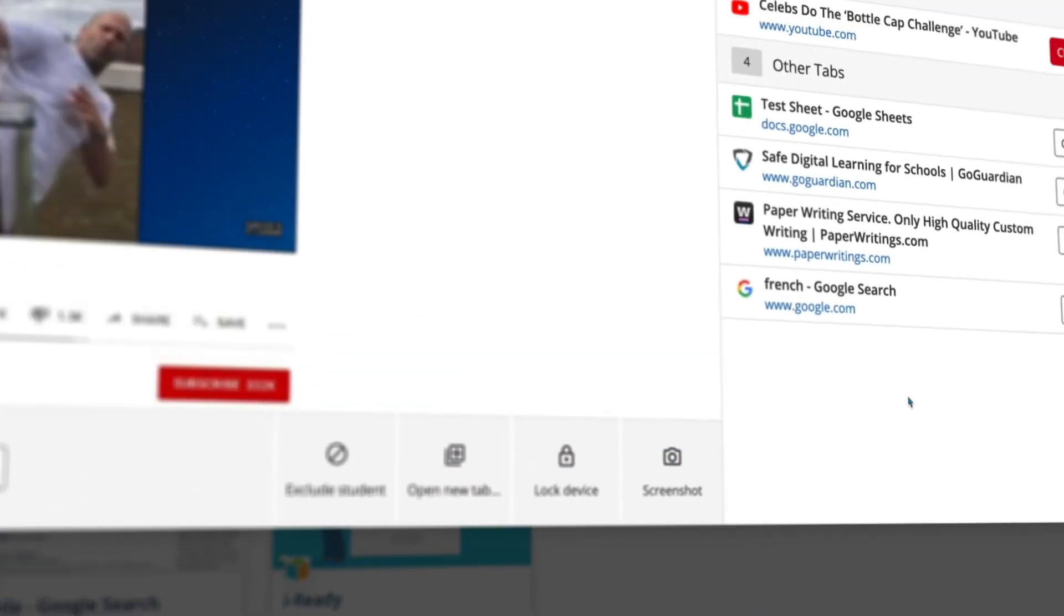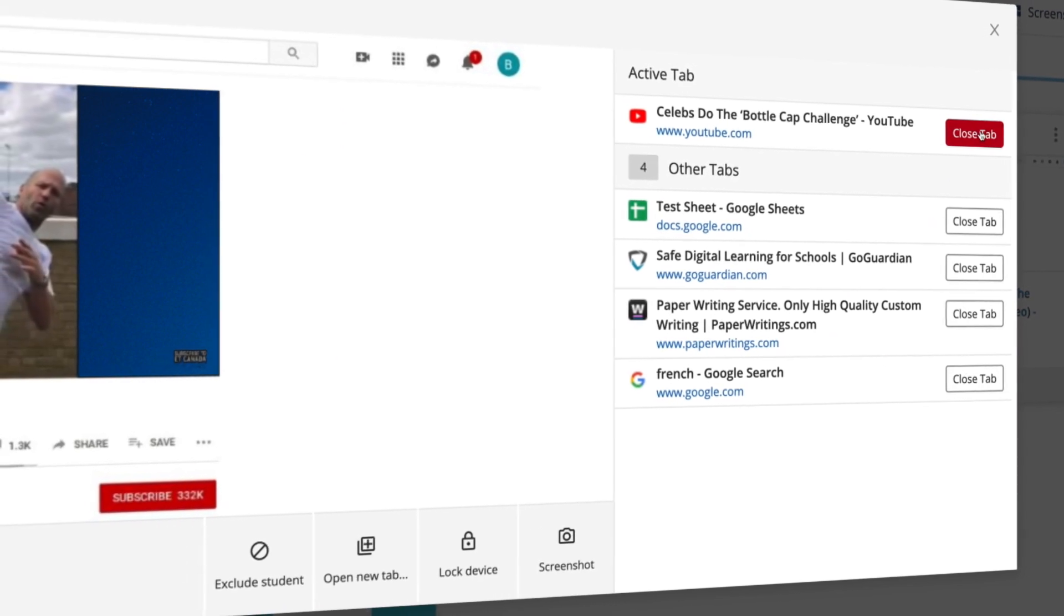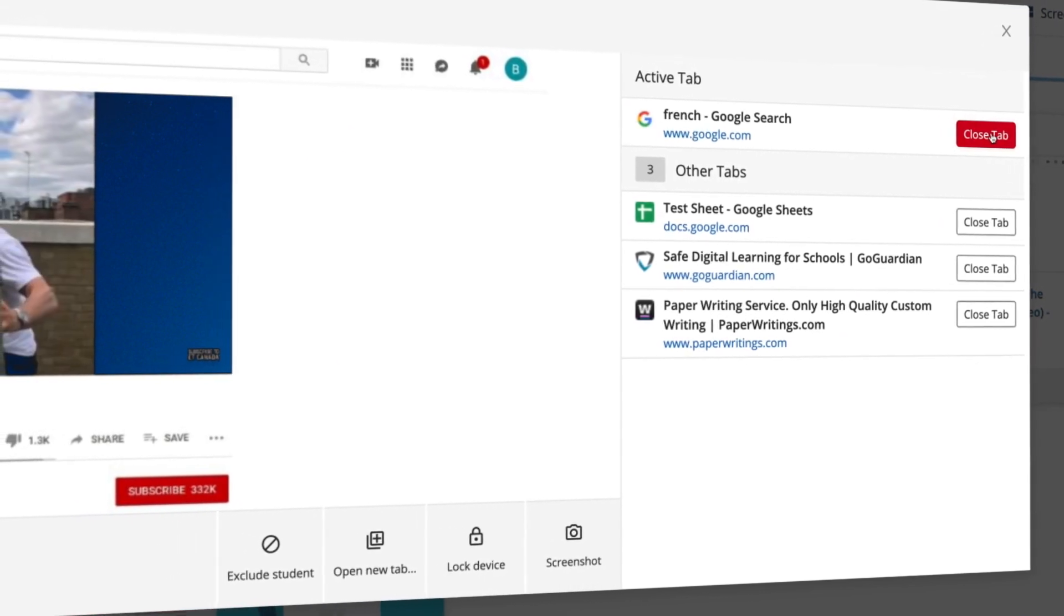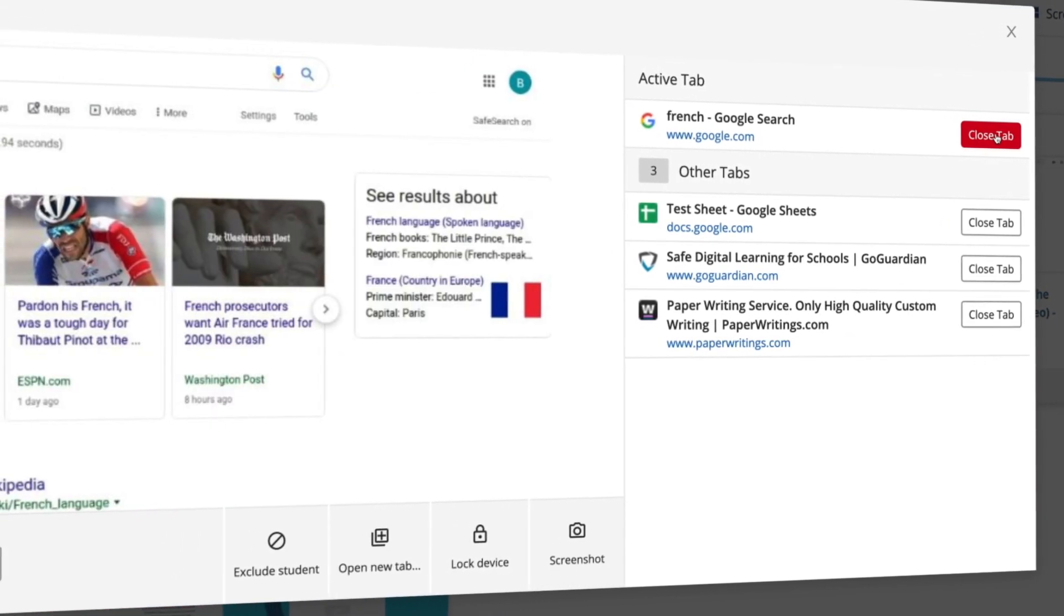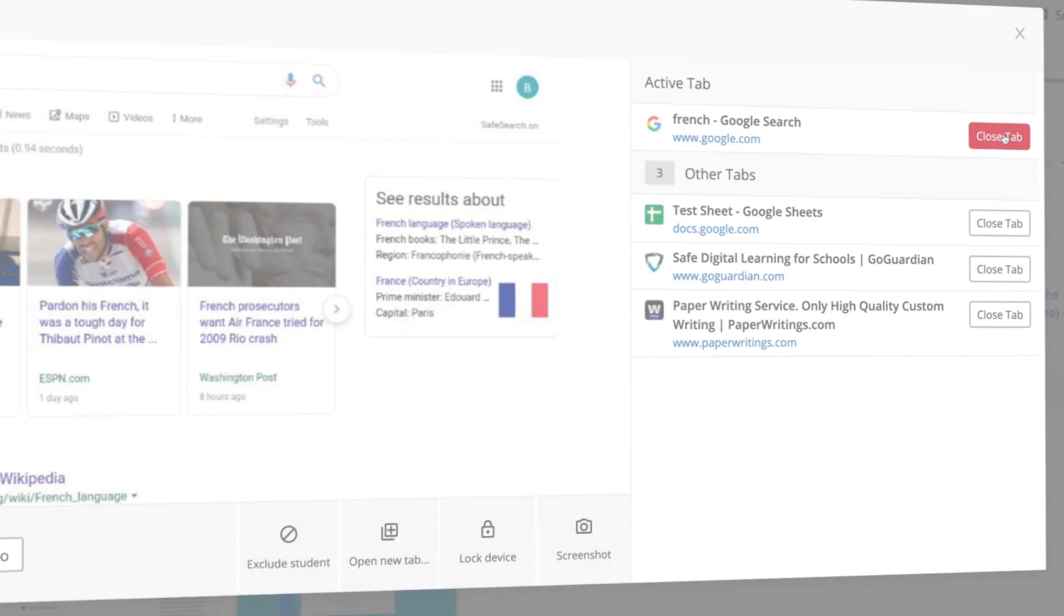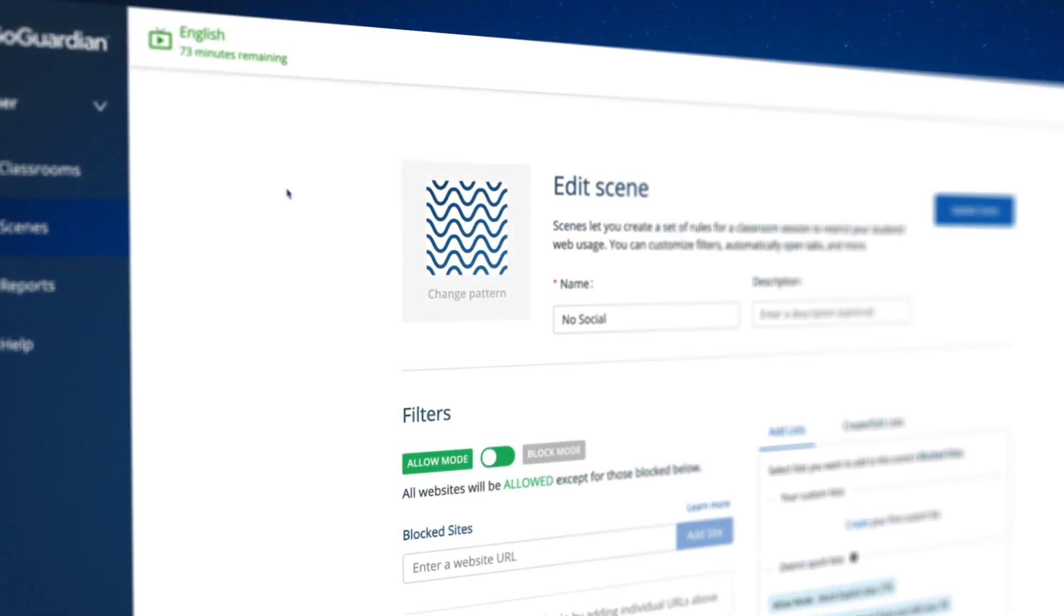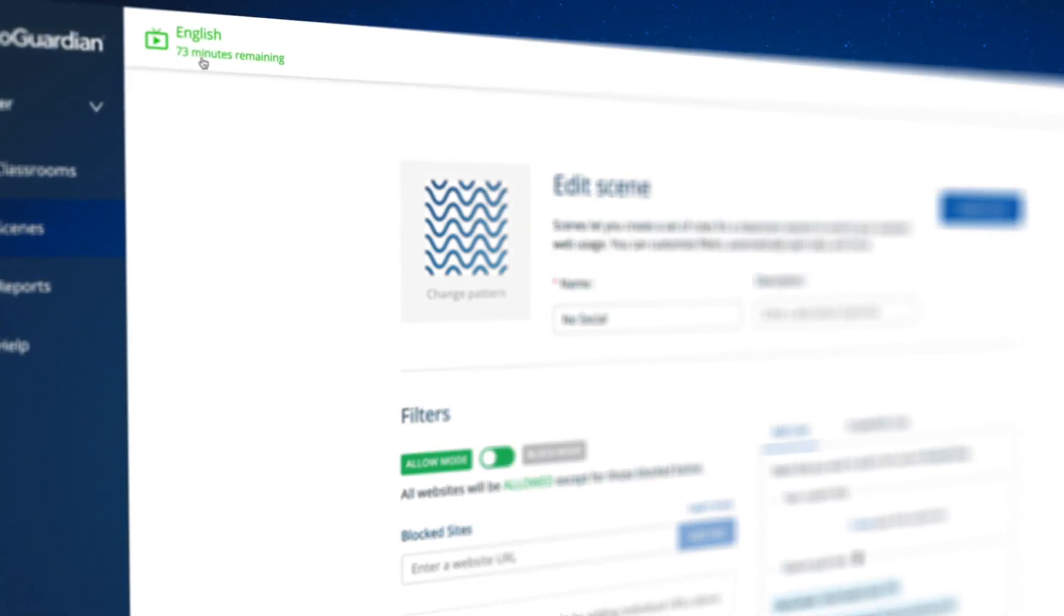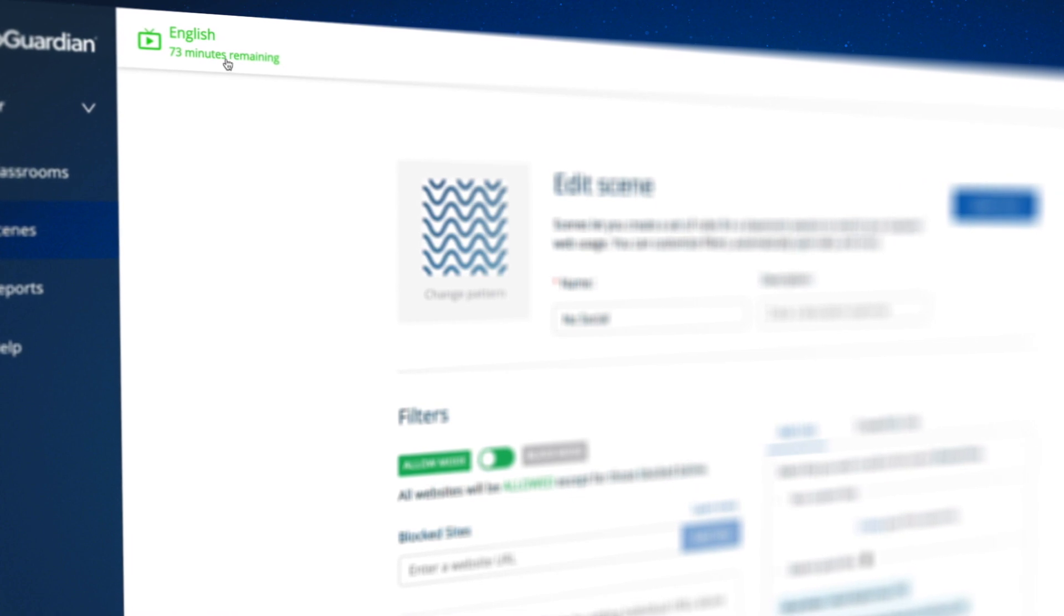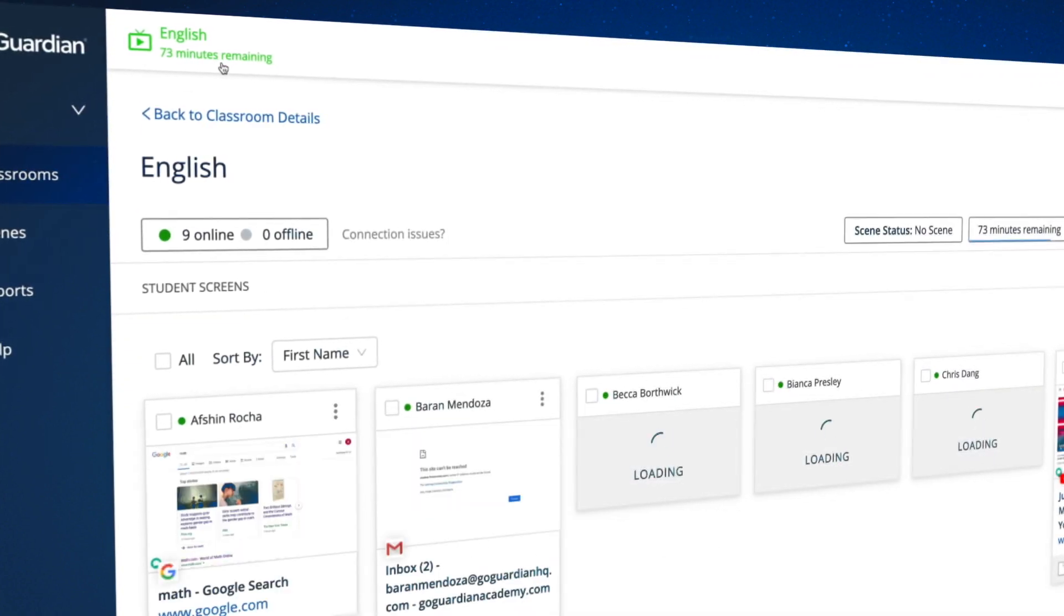Now you'll see all the students' open tabs on the right, as well as the option to close them. All of your active sessions will appear in the top bar, so navigating back from scenes or reporting is simple.